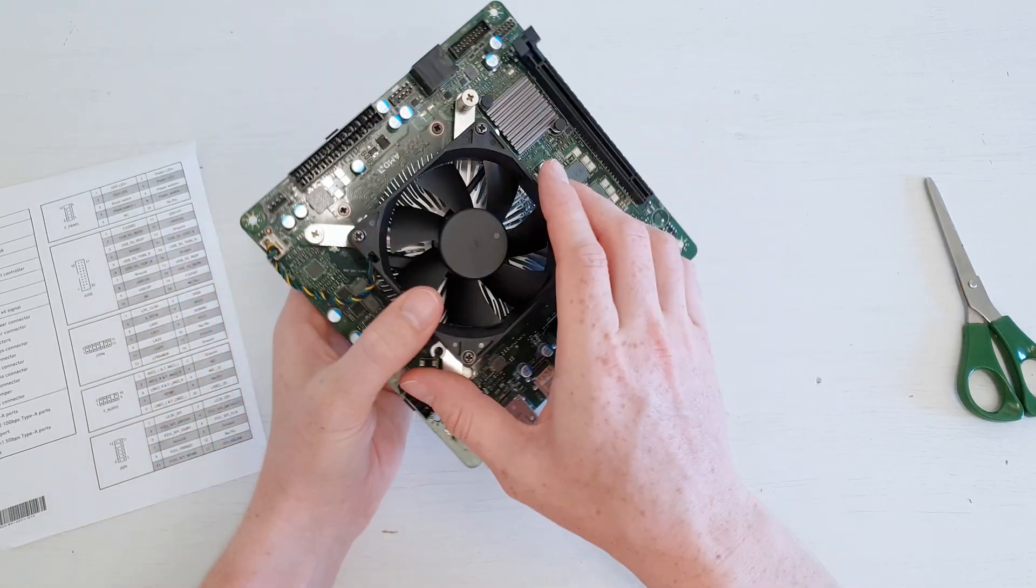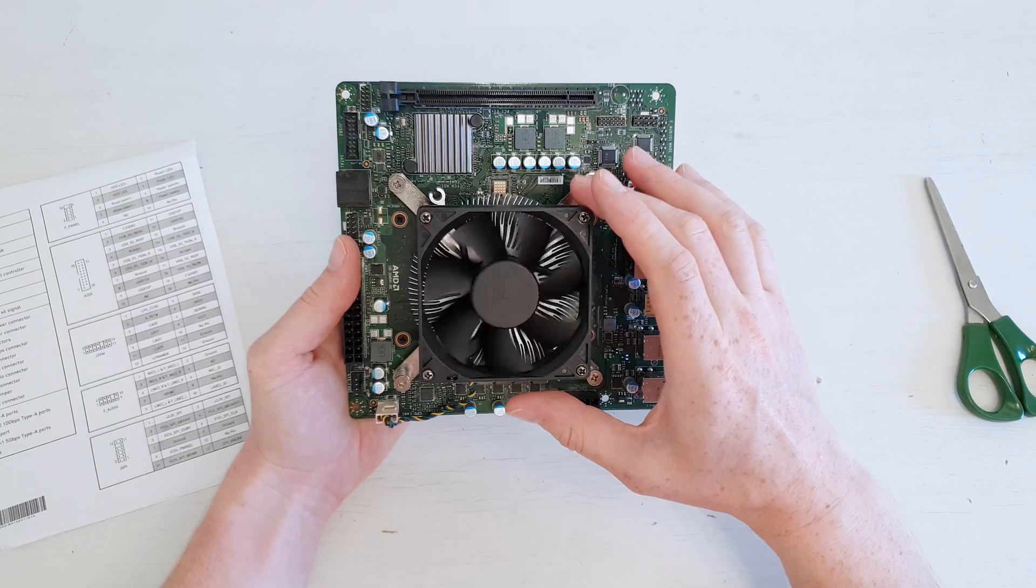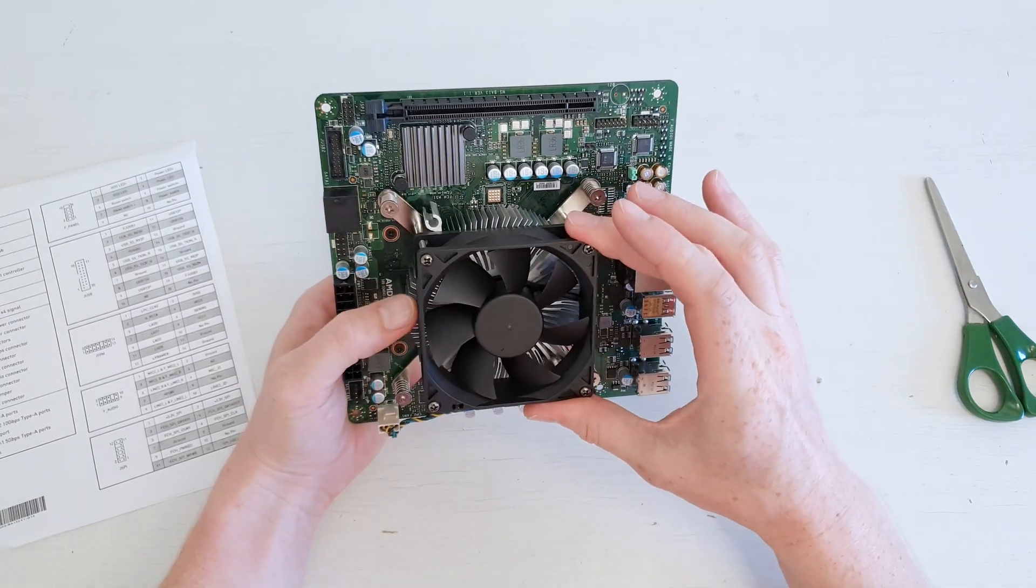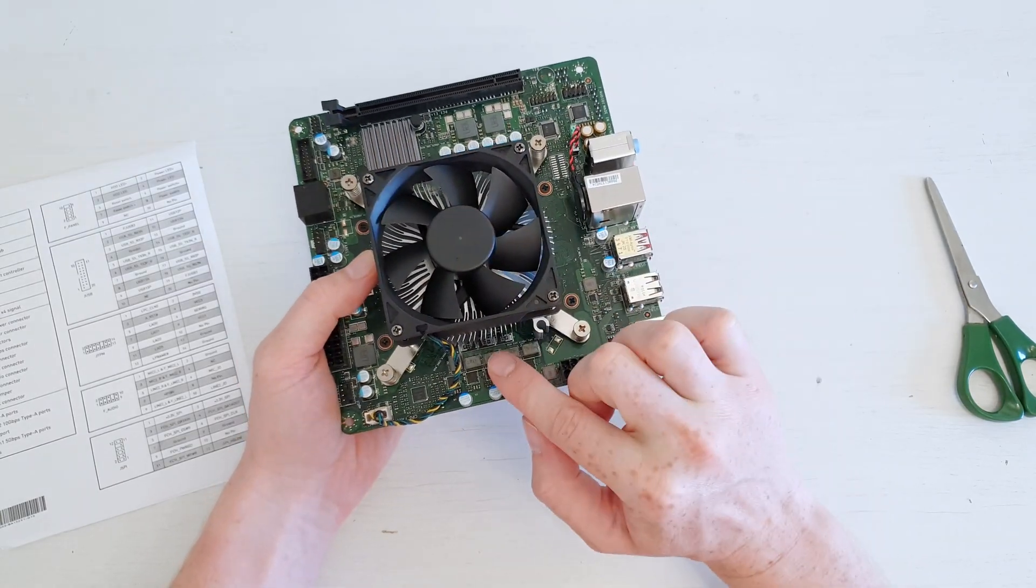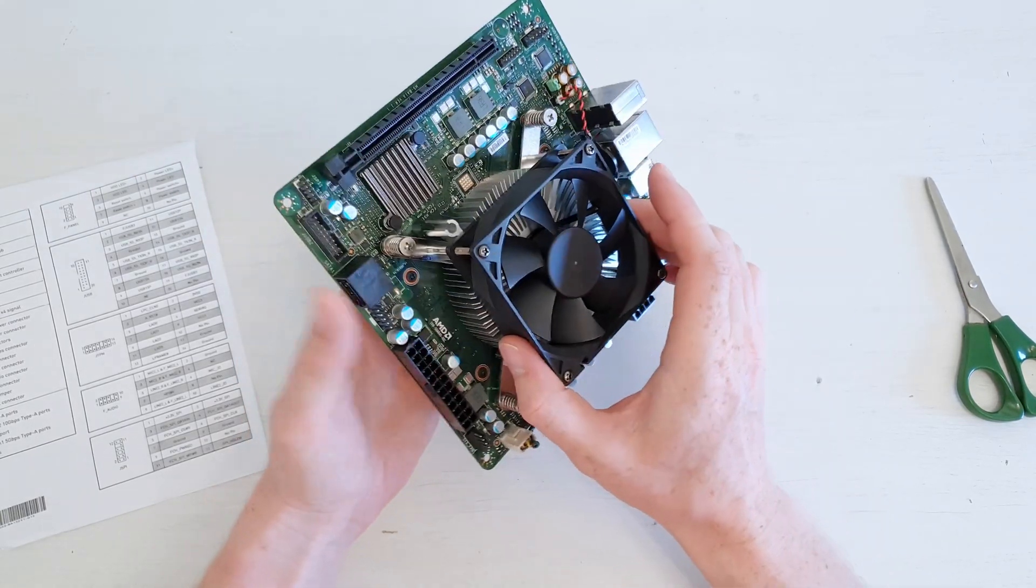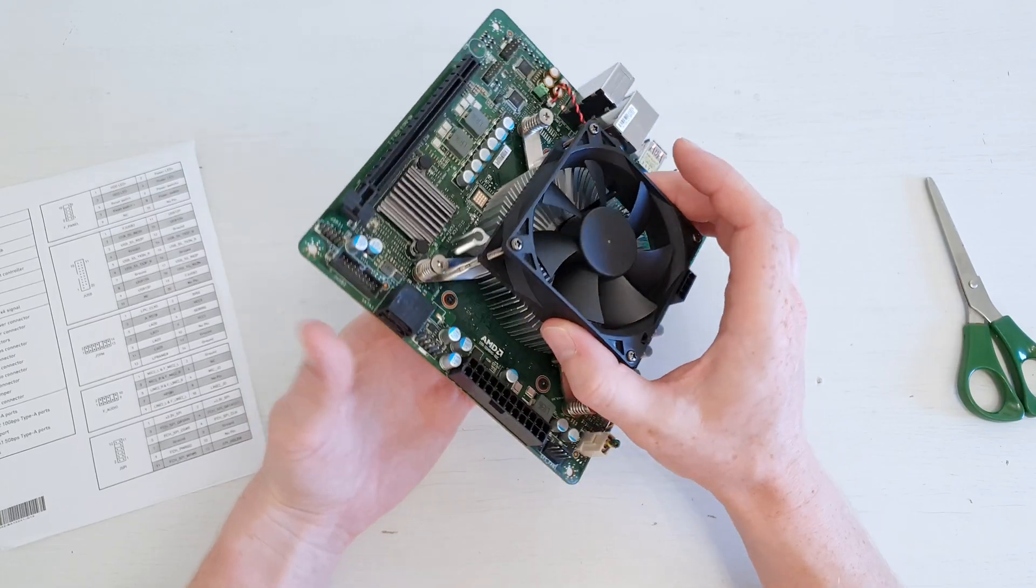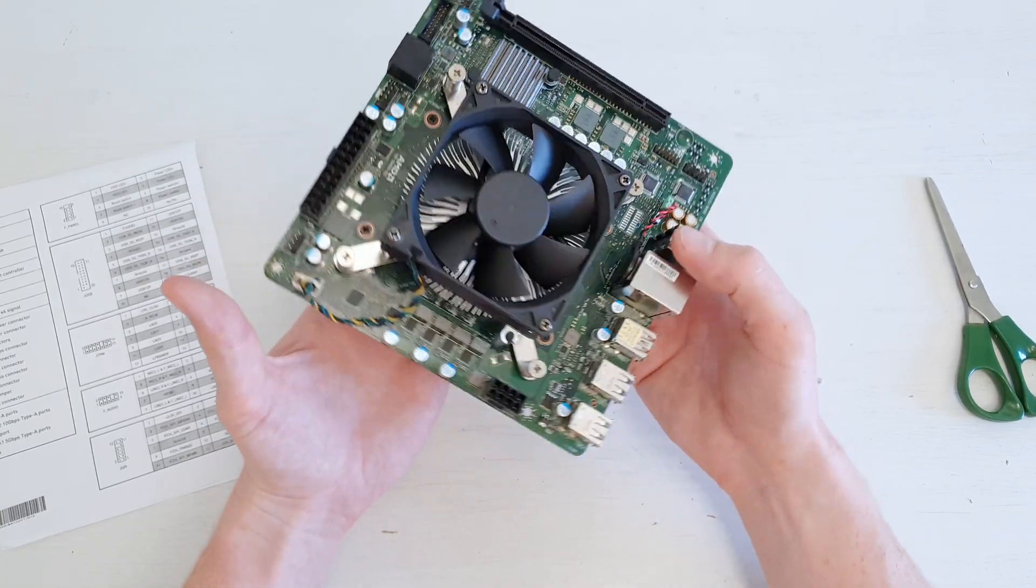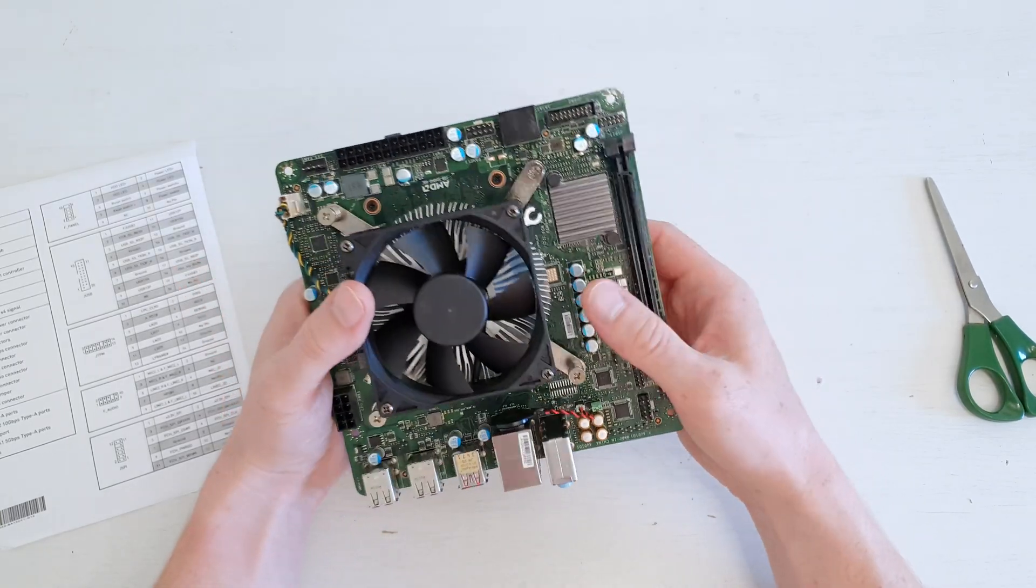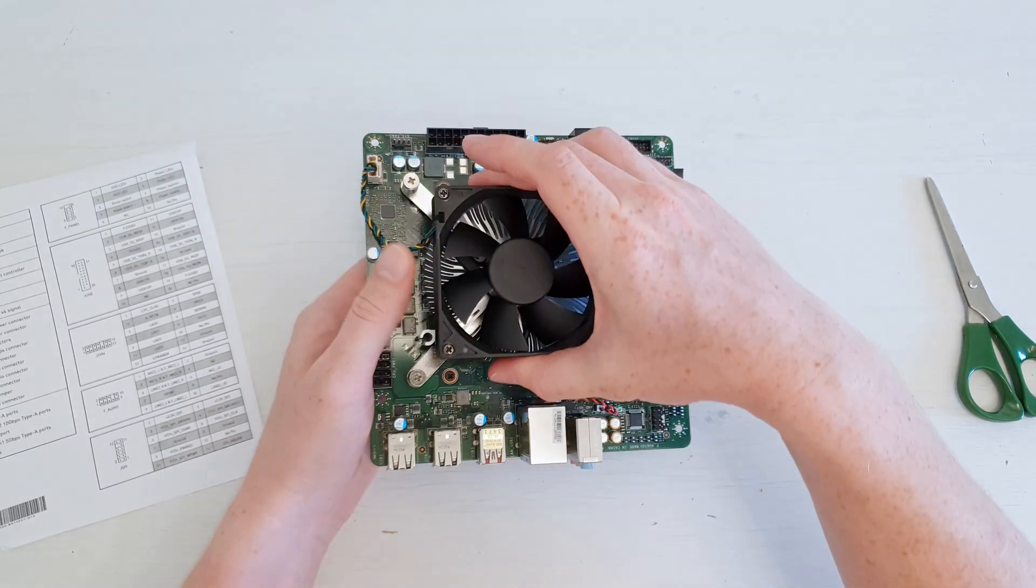I have also heard that this fan is ridiculously noisy, so you could install over here a standard AMD stock fan from an AMD stock cooler, or you could print a 3D adapter to install a normal fan.